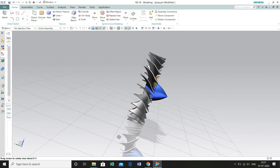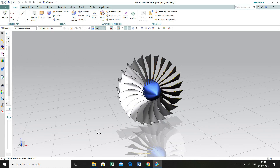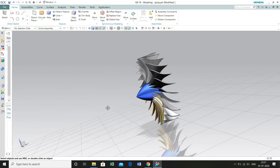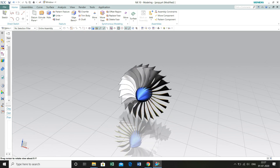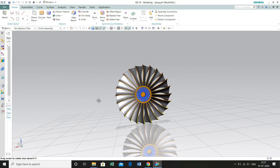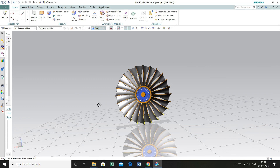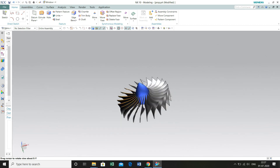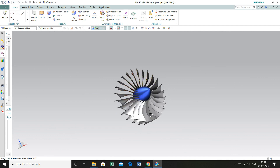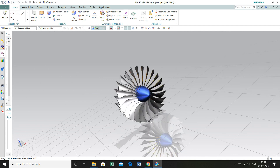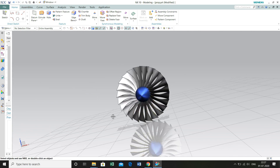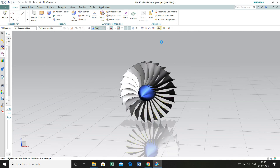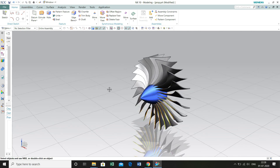Hey guys, welcome to our channel MCAT Tutorials. Today we are going to learn how to design a turbofan engine in Siemens UniGraphics NX software. If you are new on our channel, please click the subscribe button below and hit the notification bell to receive all notifications for our future videos. We will be starting this tutorial with the design of a propeller or blades of this turbofan engine. I hope you guys find it interesting, so let's start.